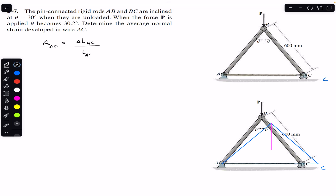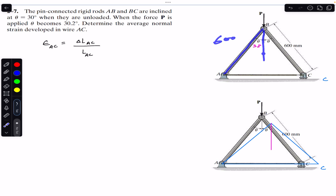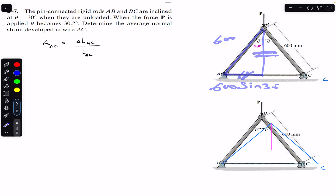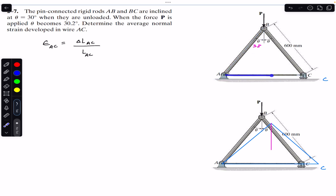First we need to find the initial length of AC. If this angle theta is 30 degrees and we draw a right angle triangle, then the length AB is 600. The vertical component will be 600 sine of 30 degrees, and similarly the other side also gives 600 sine of 30 degrees. So the length of AC will be 2 times 600 sine of 30 degrees.